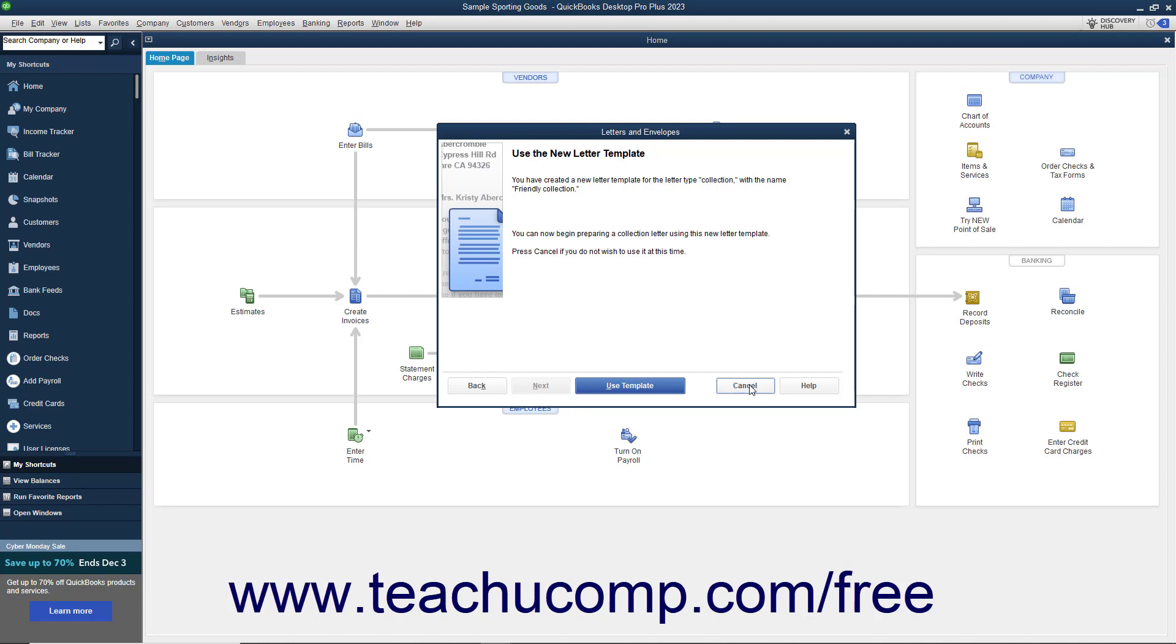Be careful though. Any changes you make and save within the letter template will affect all future letters based on the template.